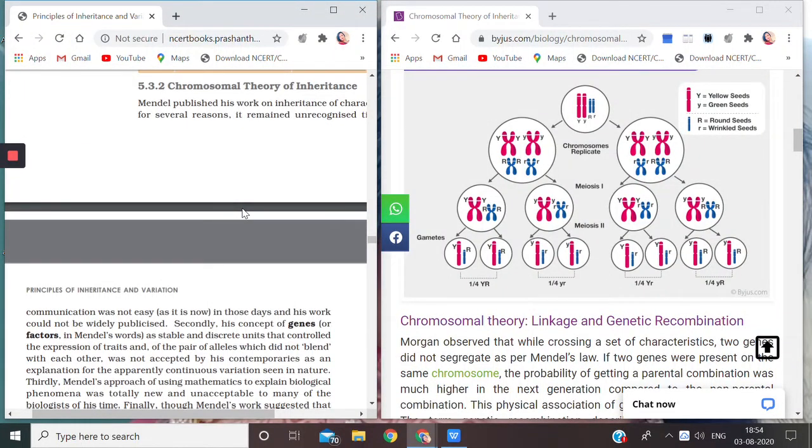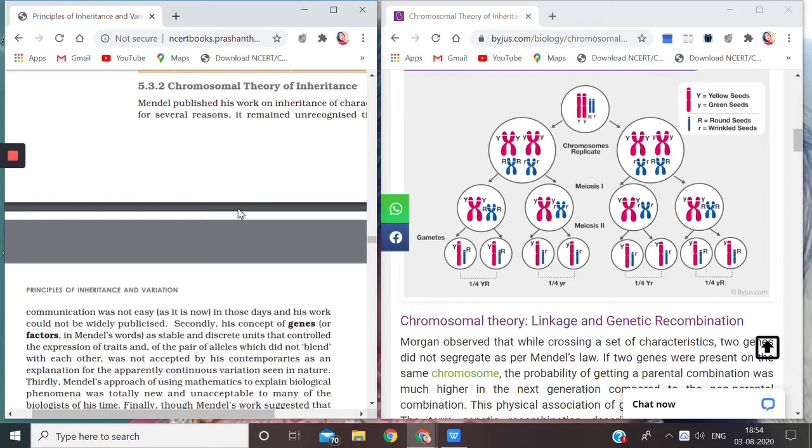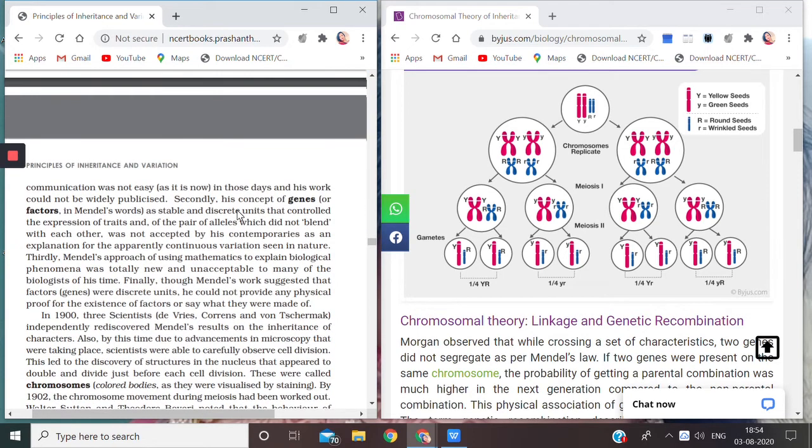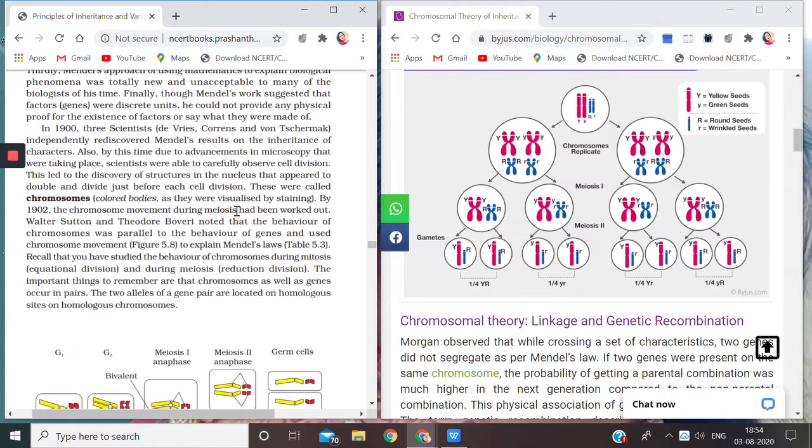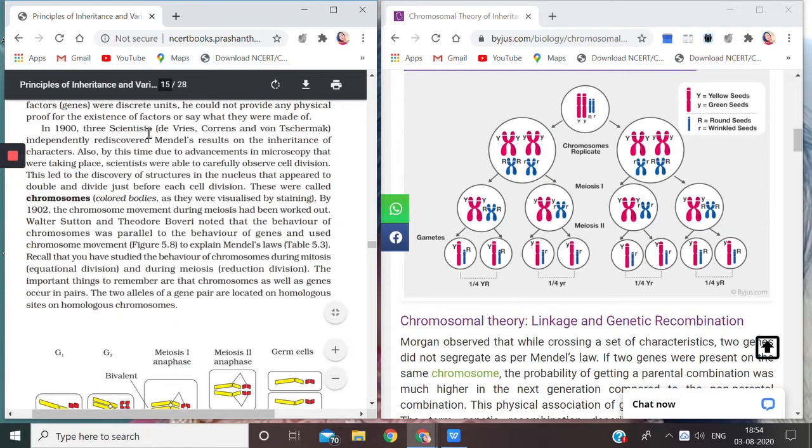Hello everyone, welcome back to my channel Awesome Learning. This is the second part of the topic Chromosomal Theory of Inheritance. We have already discussed all the introductory part of this topic in the previous video, that is Part 1.